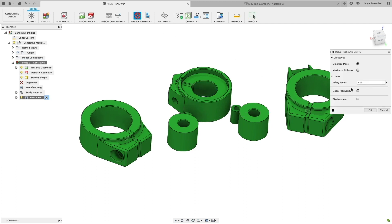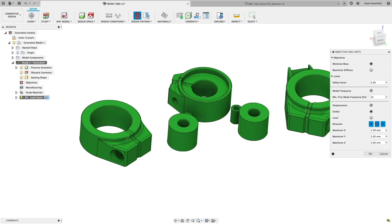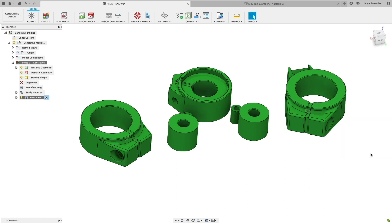Set the objective, whether that be to maximize stiffness or achieve a certain factor of safety, and at that point you're just about ready to start generating results.